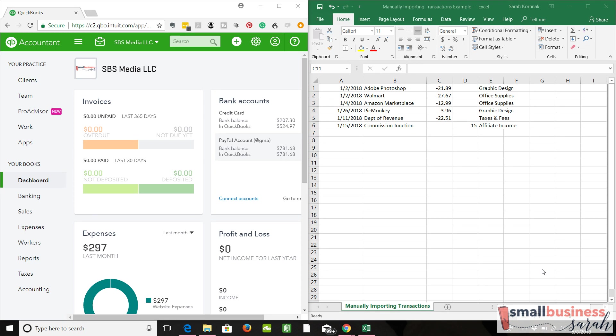Now let's cover the second way that you can bring in transactions, business transactions that were paid for with your personal account probably at the beginning of the year. So let me review our scenario that I've created here.